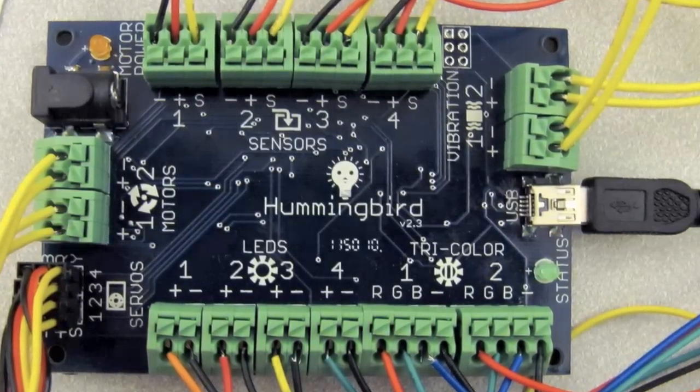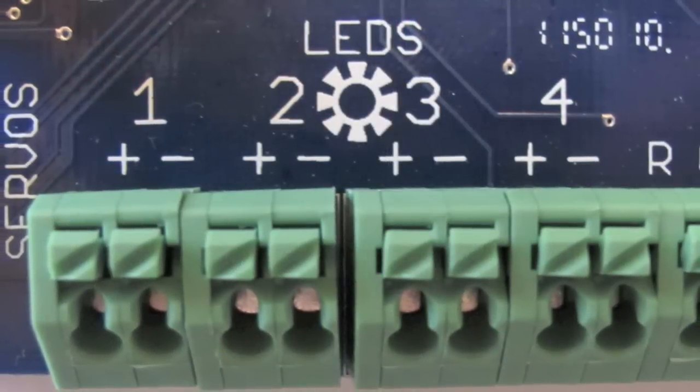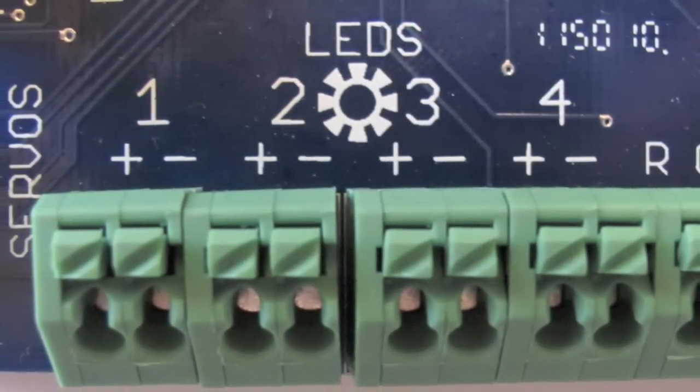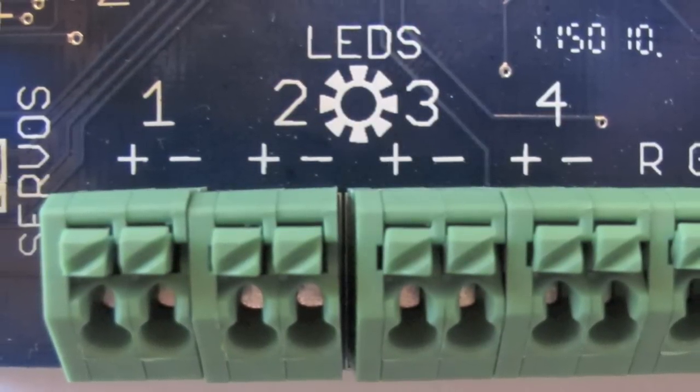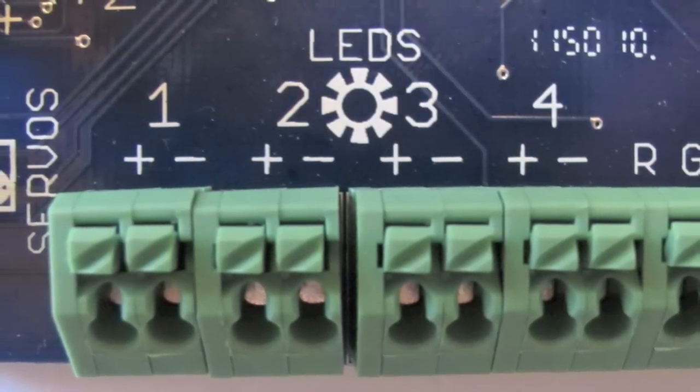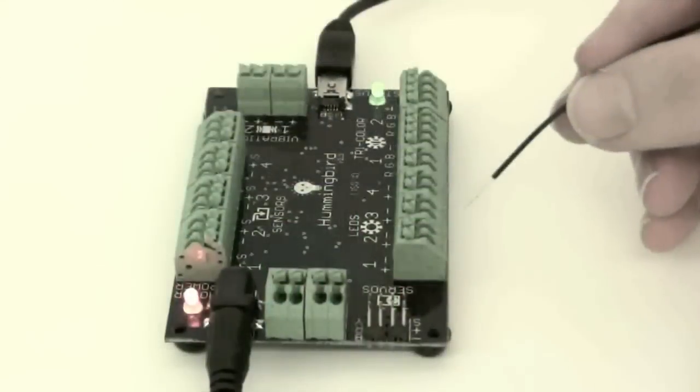We begin with single color LEDs. There are four such ports on the Hummingbird. A single color LED has two wires. One is black and one is the color of the LED.